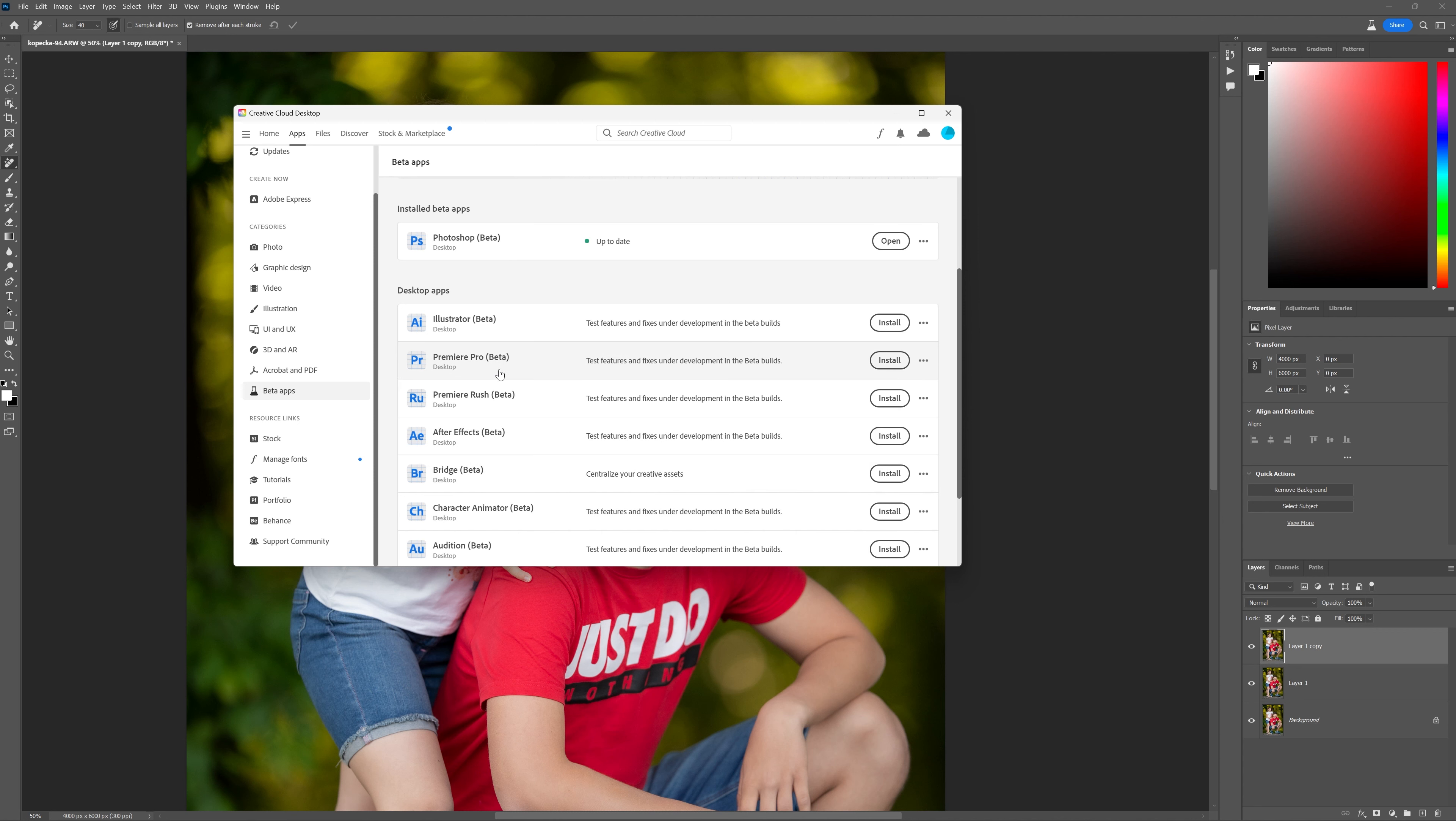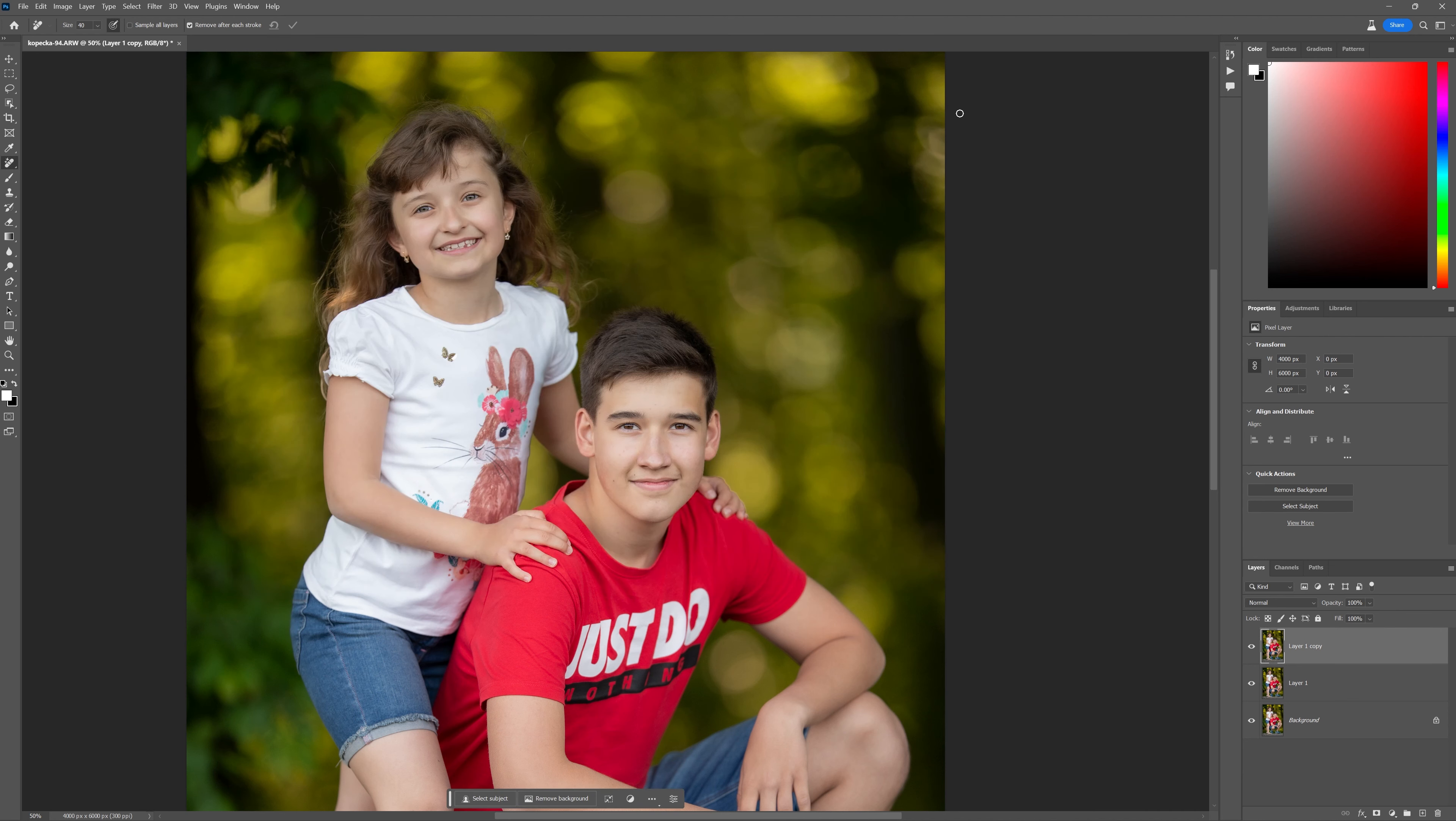So in your list, you'll have install Photoshop beta. Mine's already installed, it's right over here and it's up to date. And what we're going to do is we're going to head straight over to Photoshop beta.